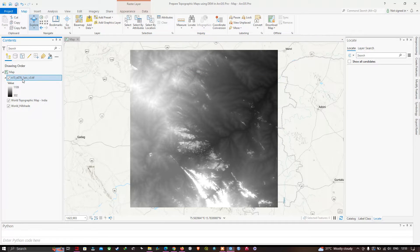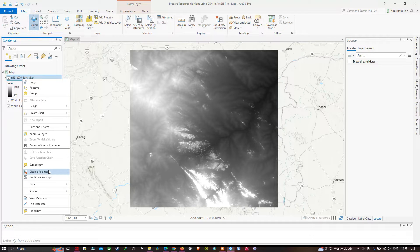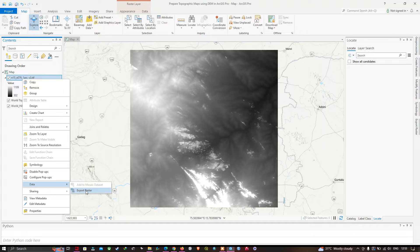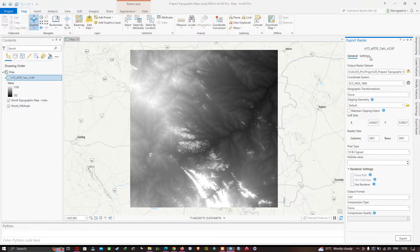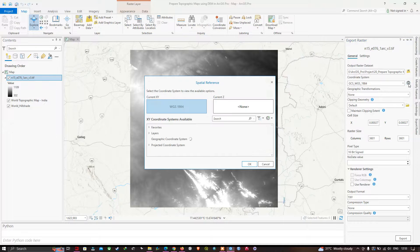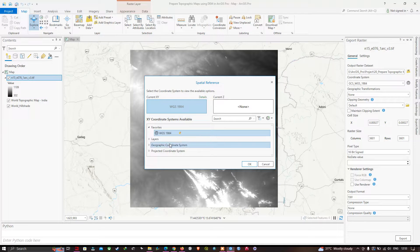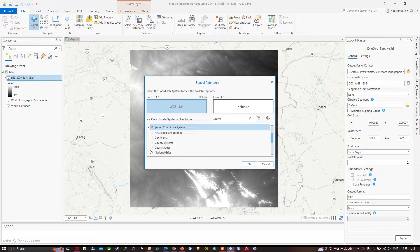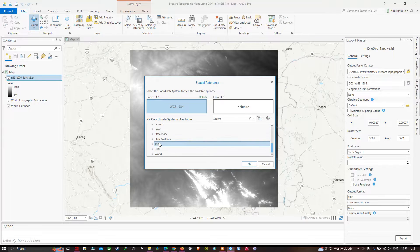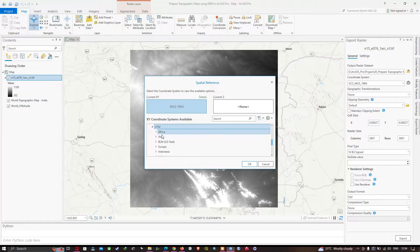Click OK, then right-click and go to Properties again. Move to the 'Data' option and click 'Export Raster'. In the Export Raster window, select the output raster dataset and choose your output file location. Click the Spatial Reference option to select your coordinate reference system — it is currently lying in WGS 1984 UTM Zone 42 North.